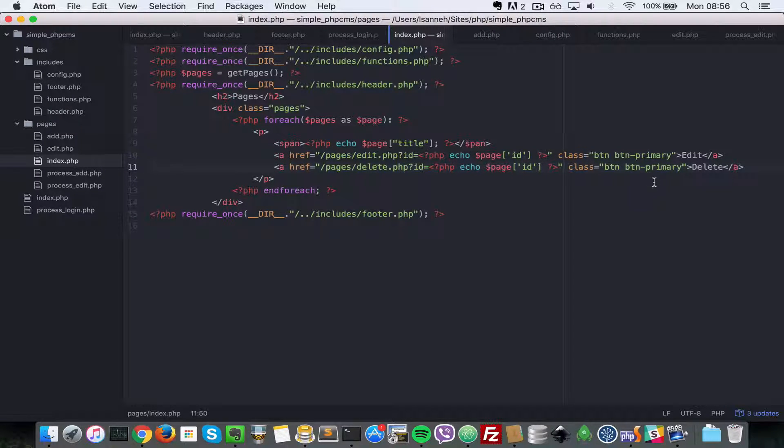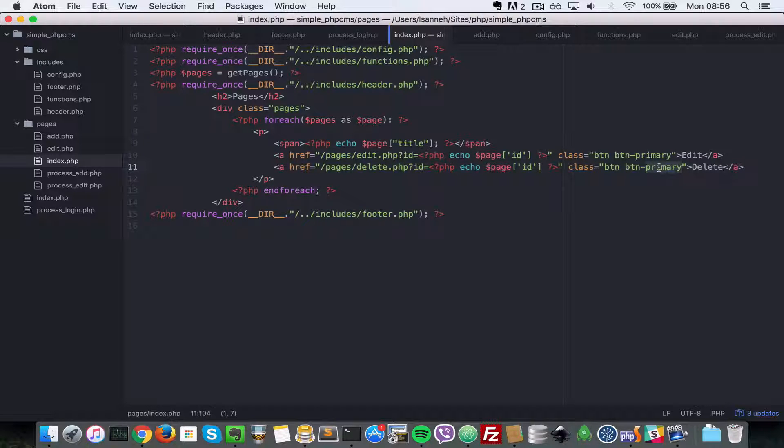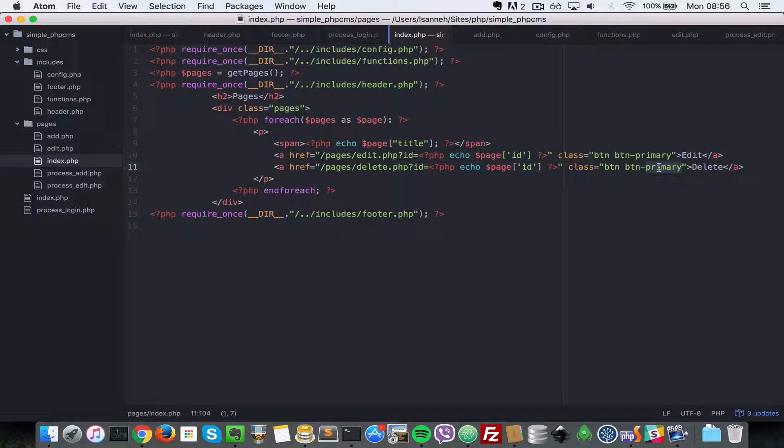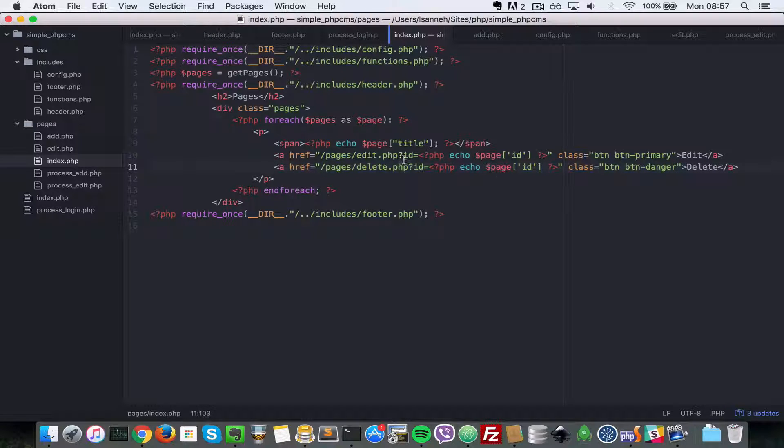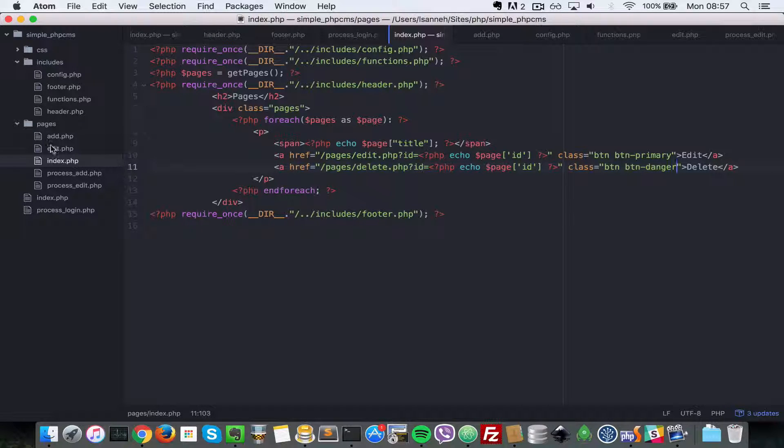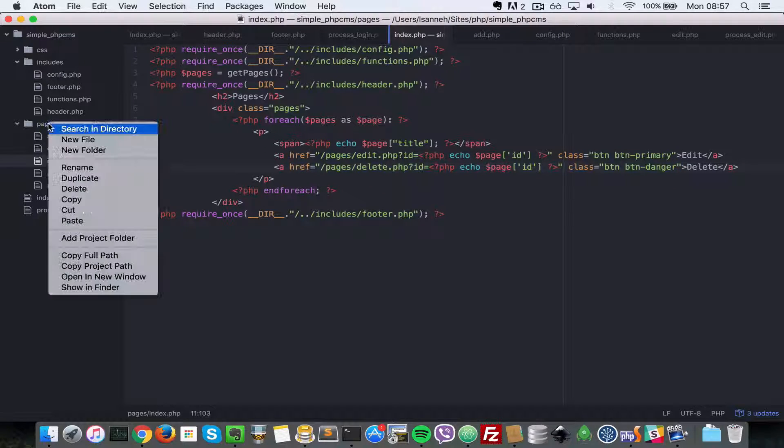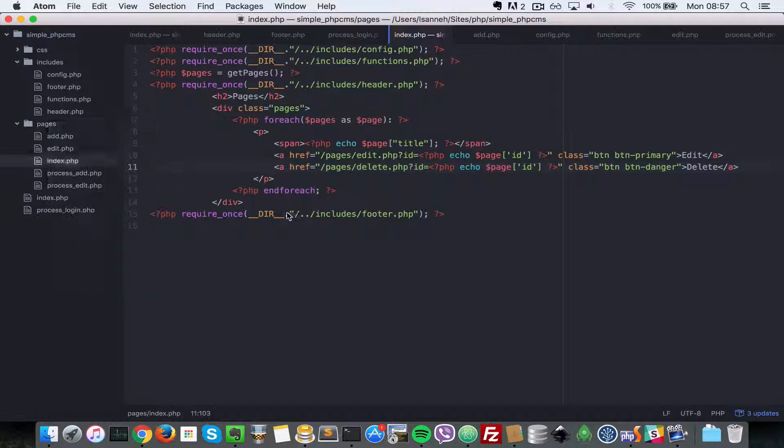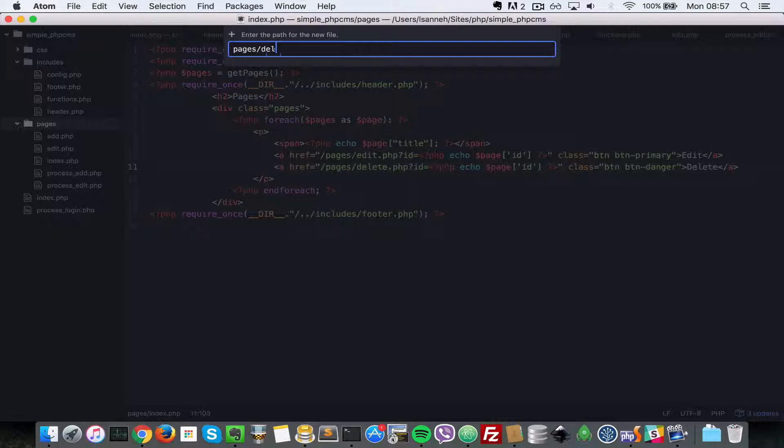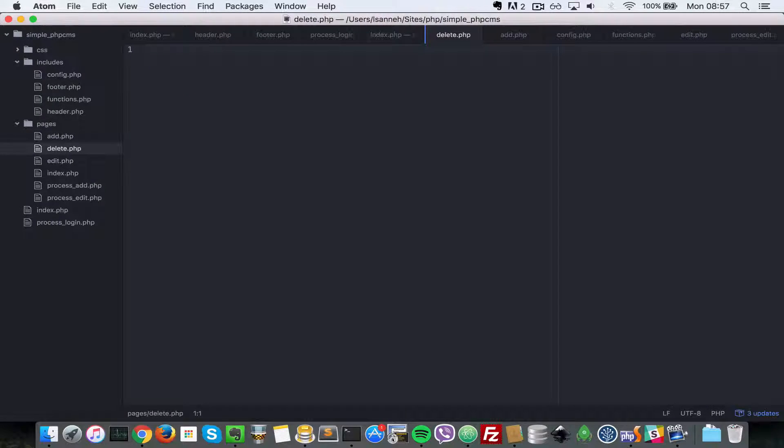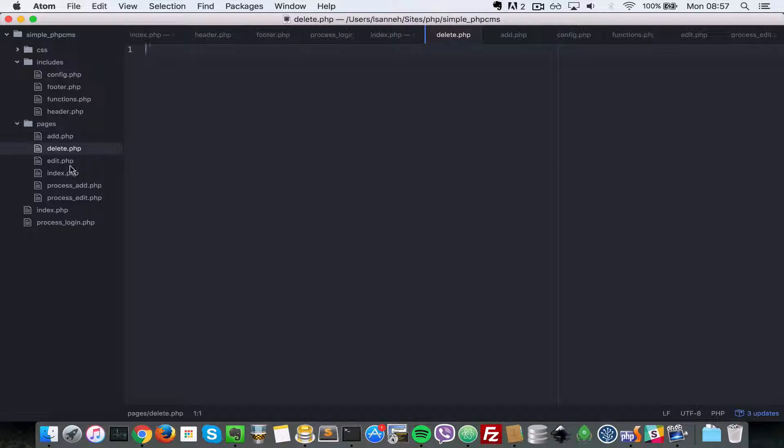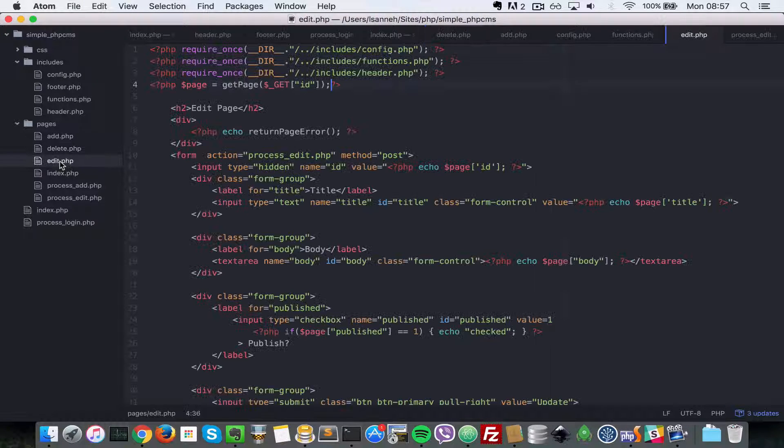Now let's create the delete.php page. In there let's do requires just like we did on edit pages - we're going to require the config and the functions.php file.